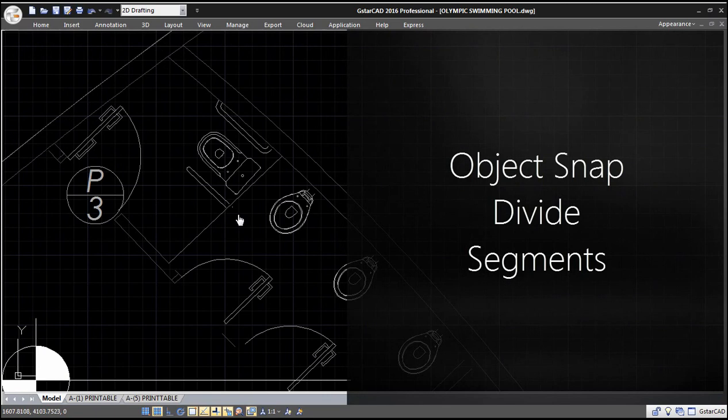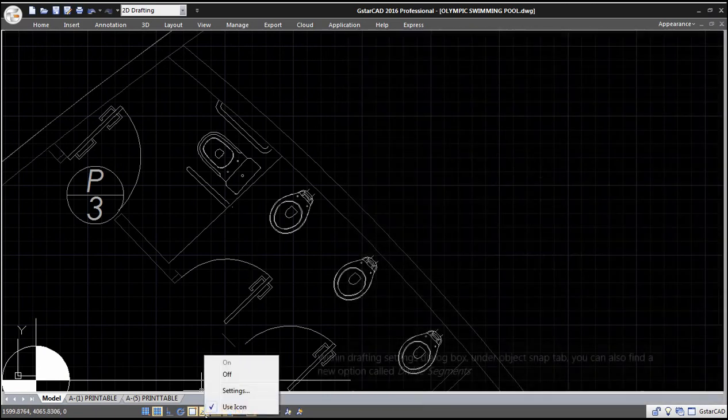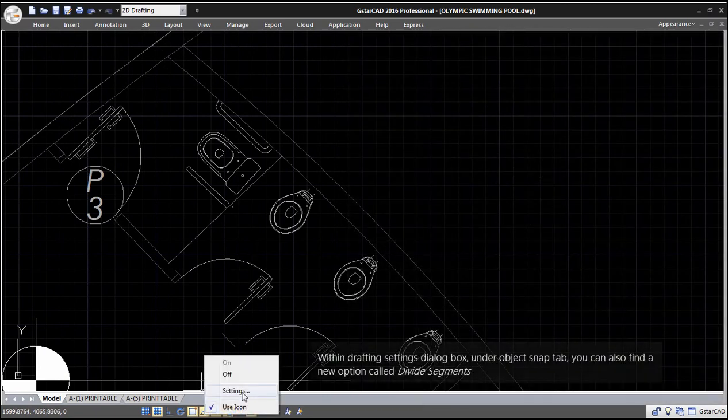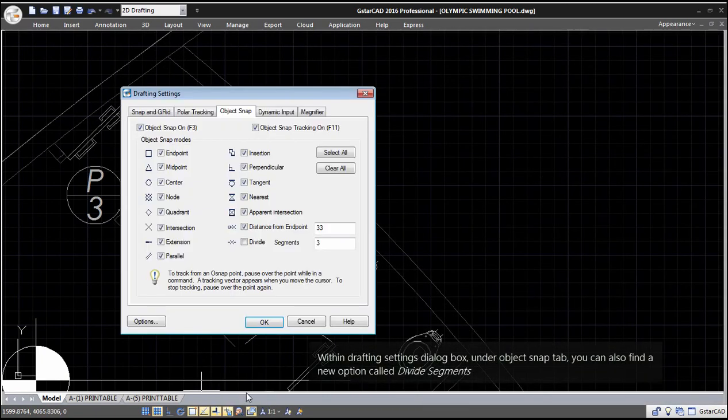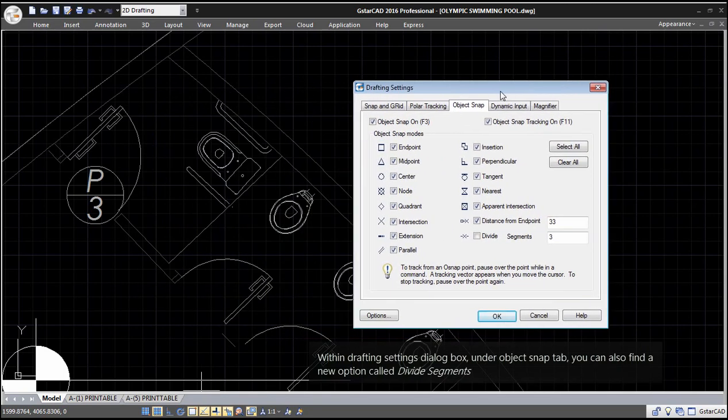Object Snap Divide Segments. Within Drafting Settings dialog box, under Object Snap tab, you can also find a new option called Divide Segments.